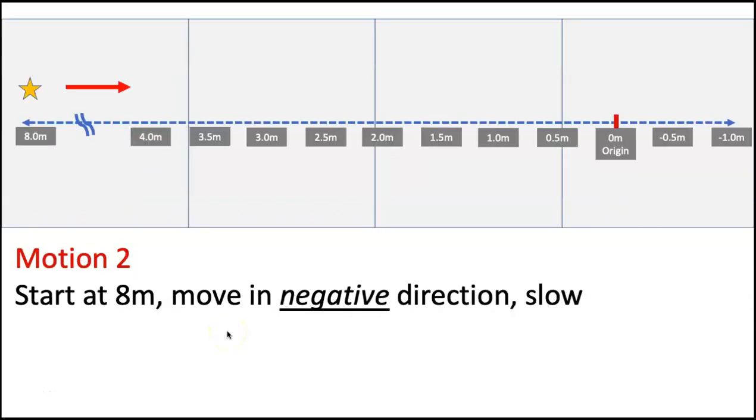Now for motion two, this time you're going to start at eight meters, and you're going to move in the negative direction, moving slow or really slow, basically at the same pace that you moved for motion one. You're just starting at a different place and moving in a different direction.